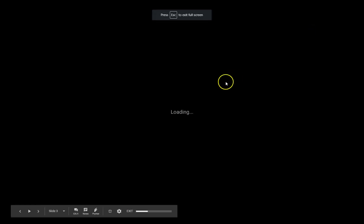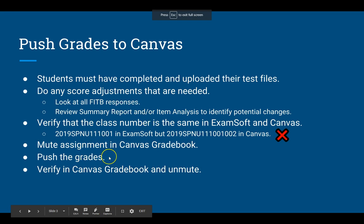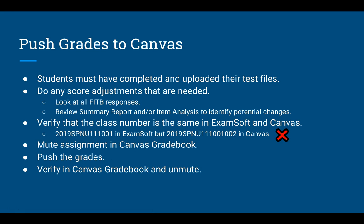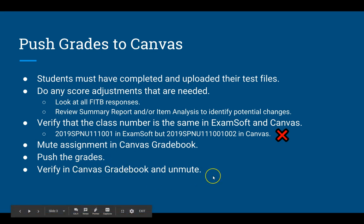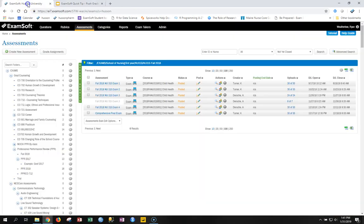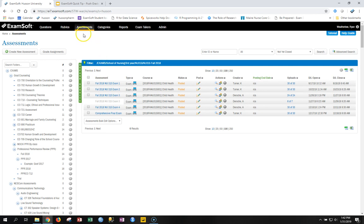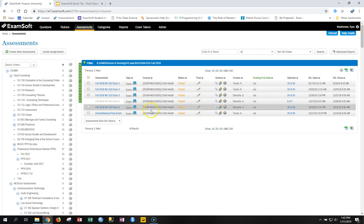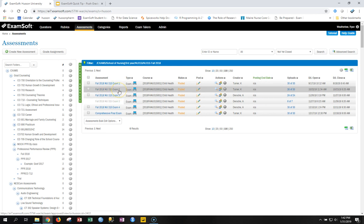After muting, go to ExamSoft and push the grades. In the assessment tab, you first need to make sure the correct column is showing up in the assessments view that allows you to do the push. If it's not showing up, go to the little cog icon, click on it, then click the down arrow and look for the column called Push Grades to LMS. Select that and it will now show up in your list of columns.